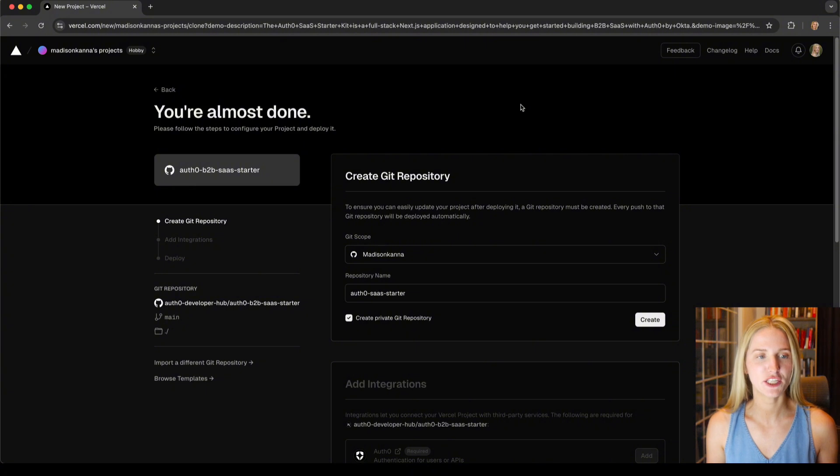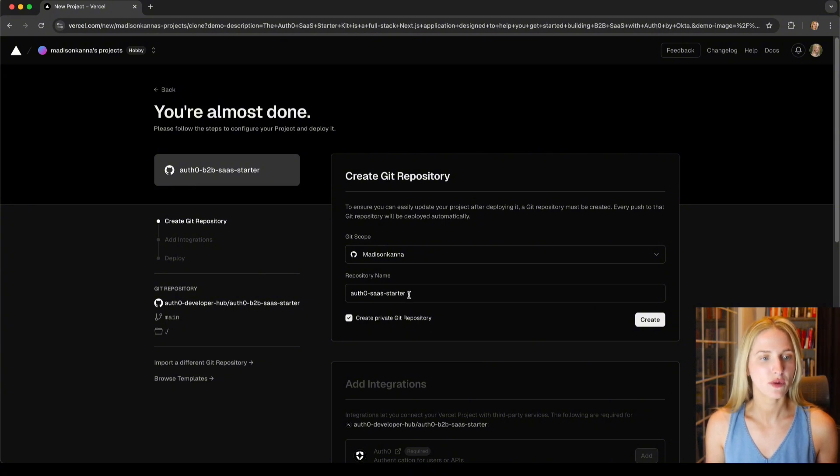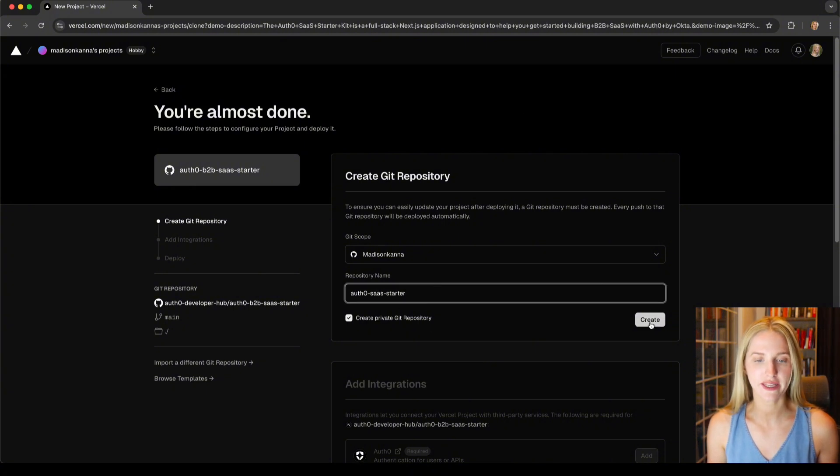The first thing we need to do is create a git repository. So here we already have a name and we'll hit create.